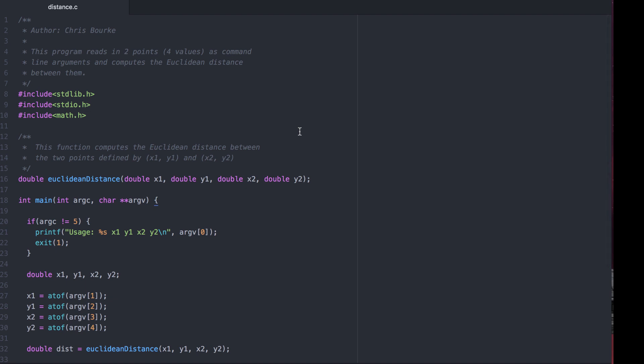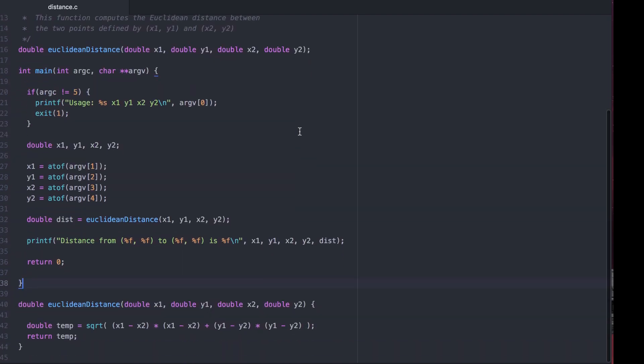Again, a prototype is all that's necessary for the compiler to know that the function exists. Some other things to note. The temp variable declared in the function Euclidean distance is again local to the function. The main function has no idea about the temp variable. If we attempted to print it instead, there'd be a compiler error.